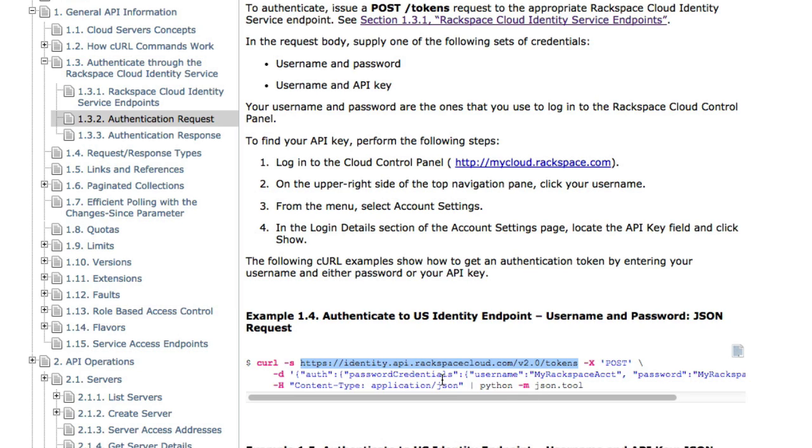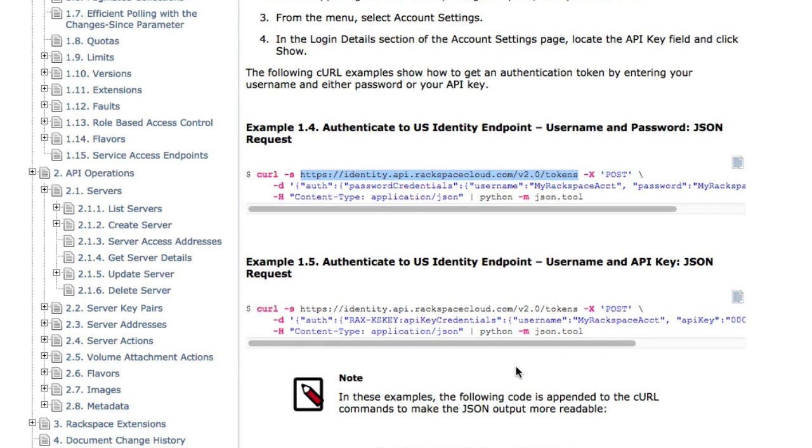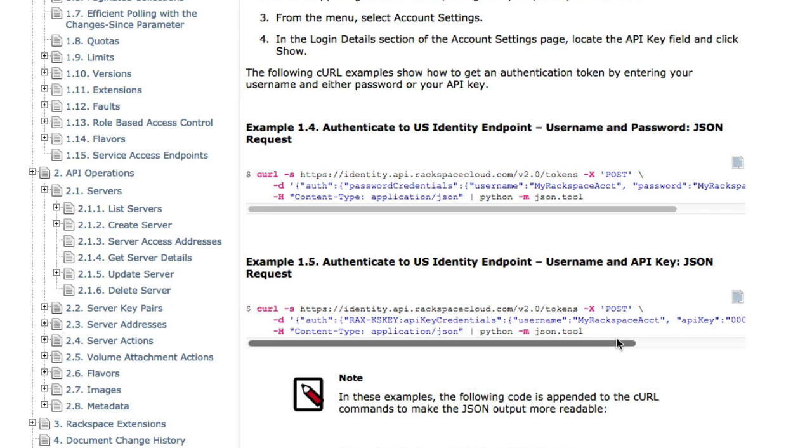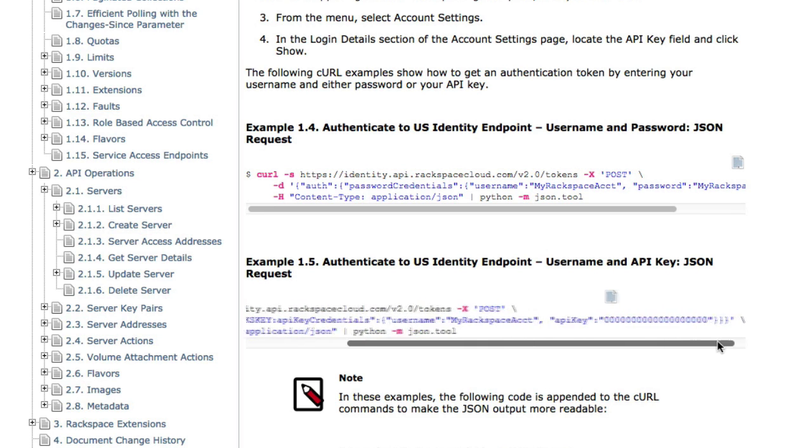Now, they have a couple options here for doing this. You can pass password credentials, which is username and password, which I prefer not doing that. I like to use the API key if I can, which is the second method right here, which is using this little JSON object, so username and an API key. I prefer to use the API key than the password because you can continue to reset your API key if it gets stolen or whatever reason.